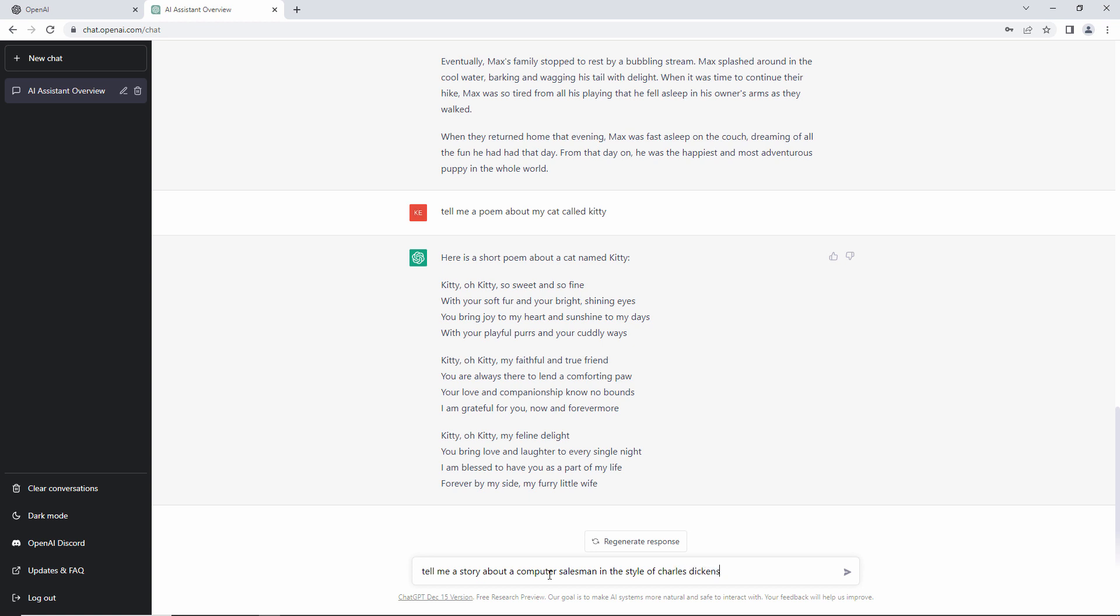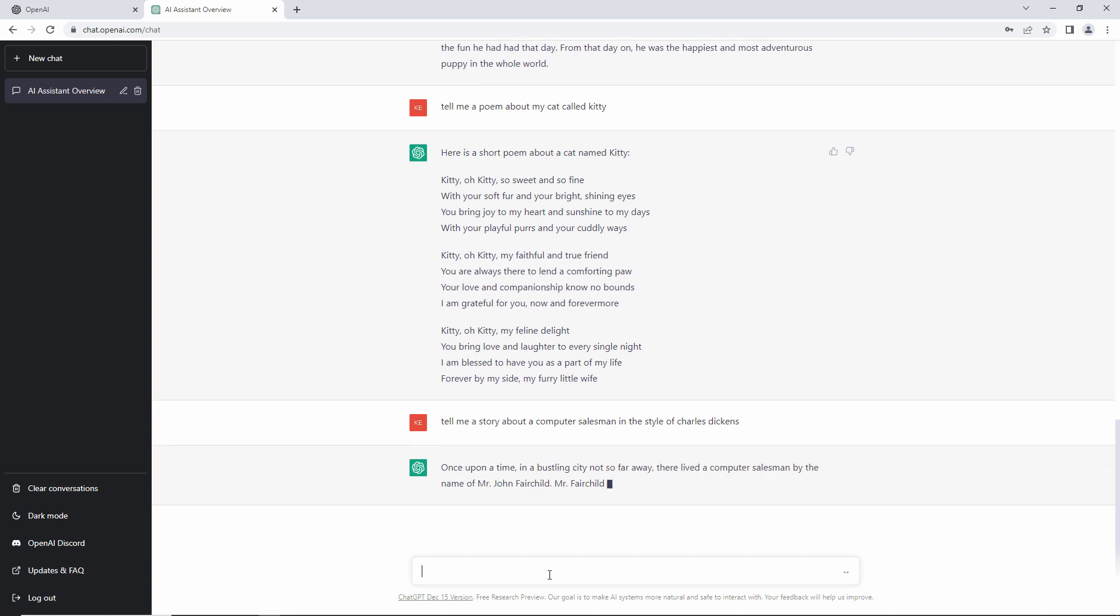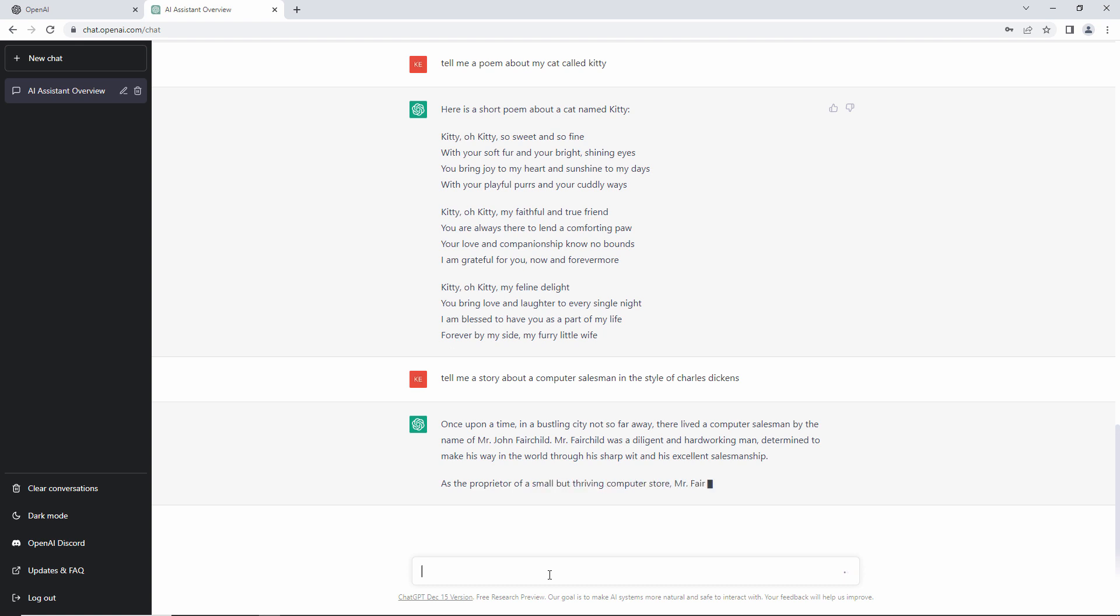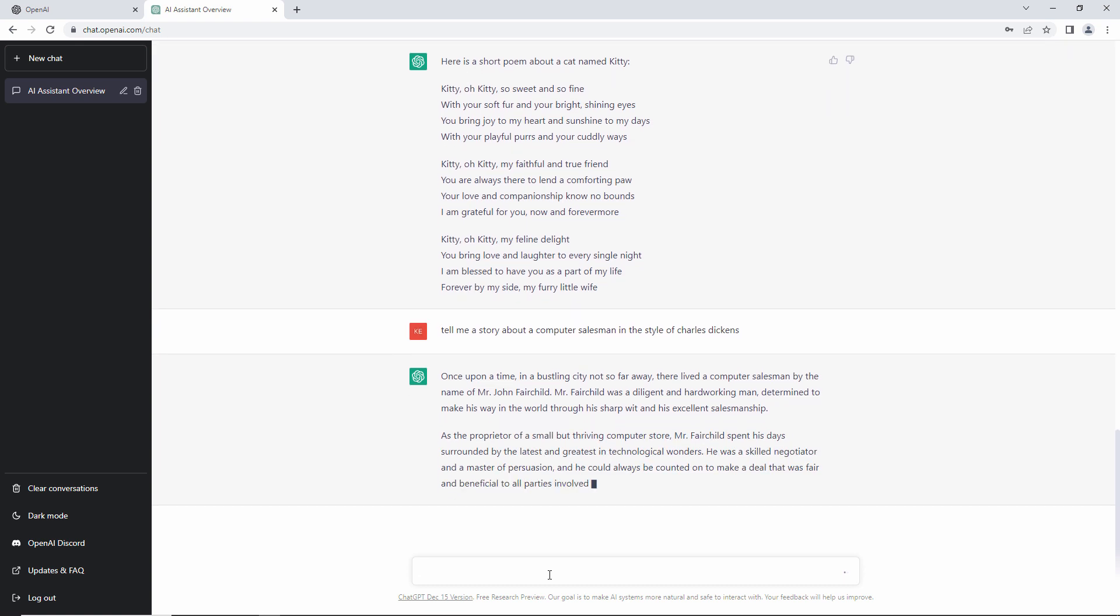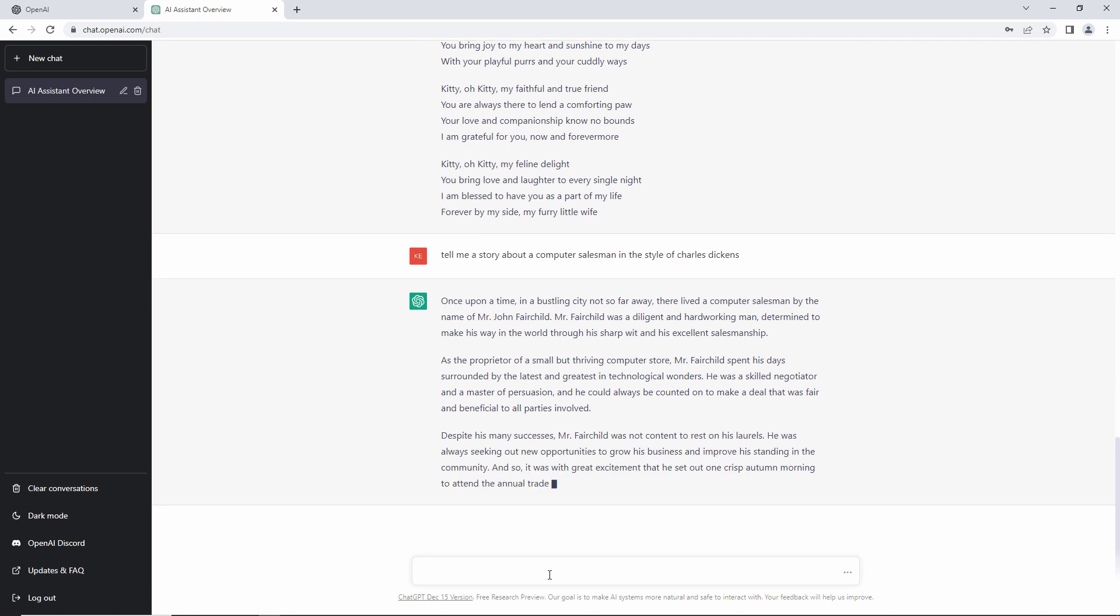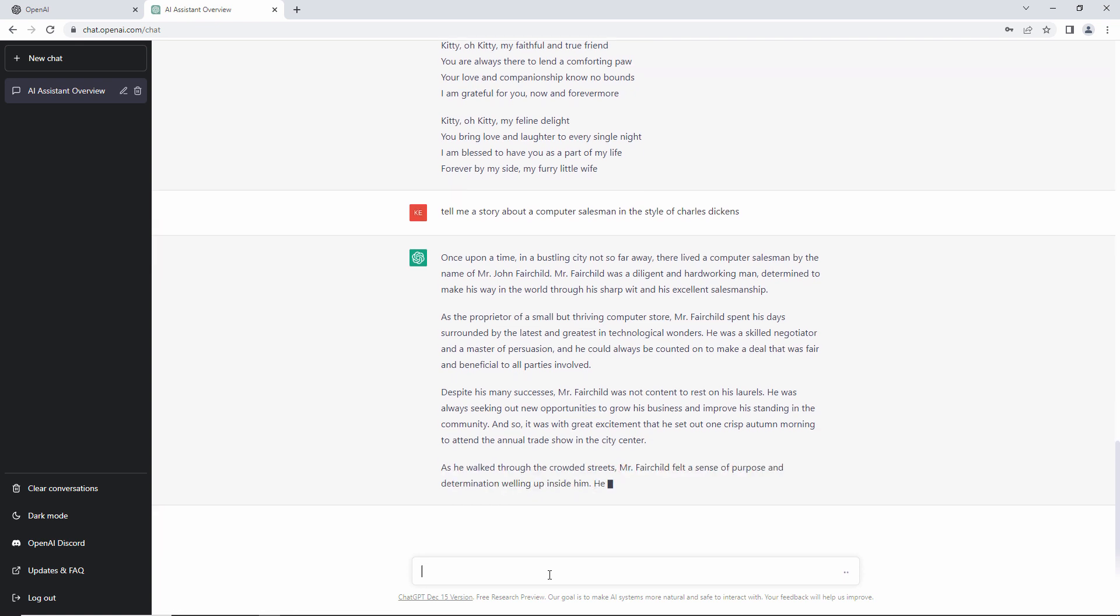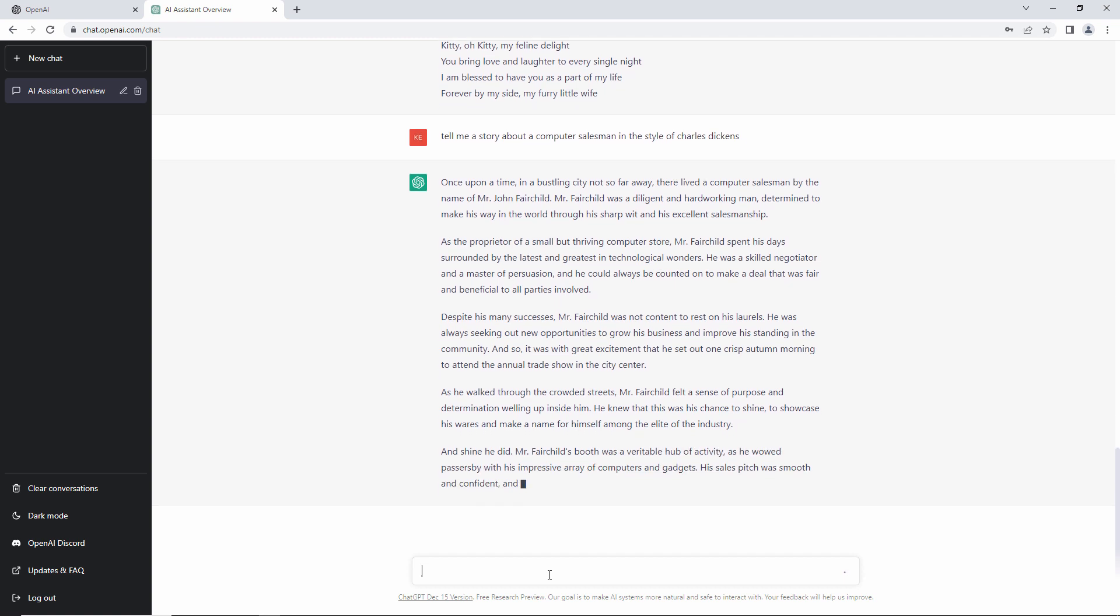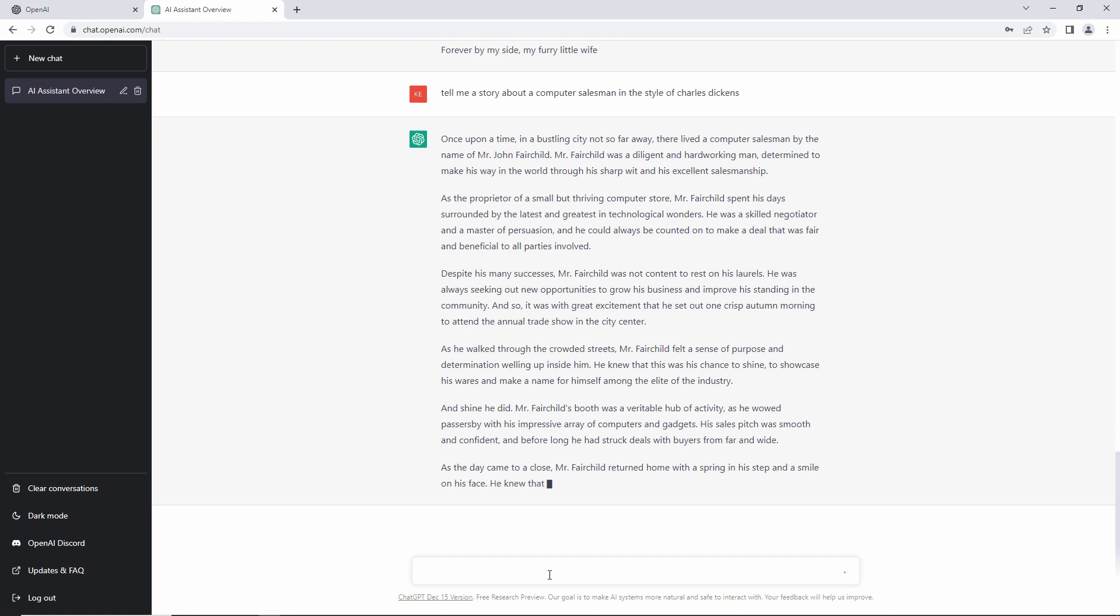Tell me a story about a computer salesman in the style of Charles Dickens. I can see a little bit of Charles Dickens in there. Not bad. Not bad at all.